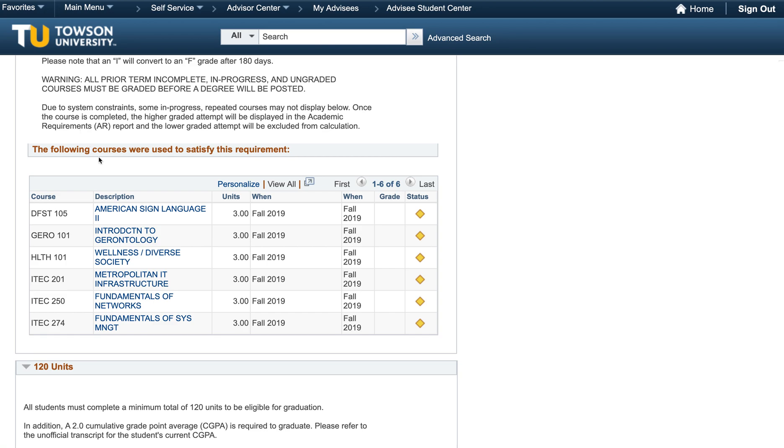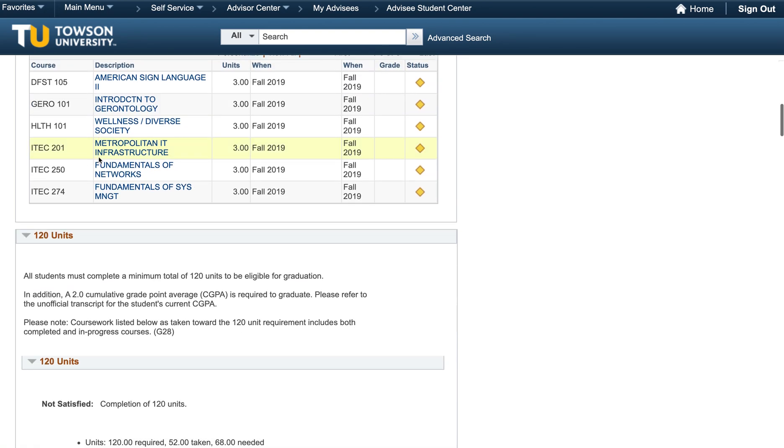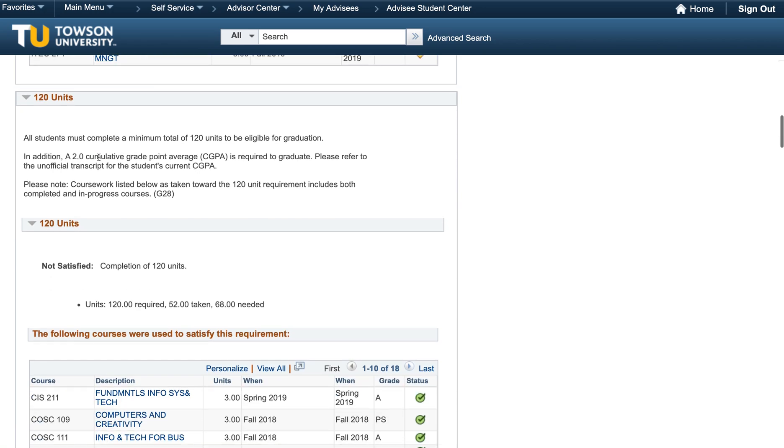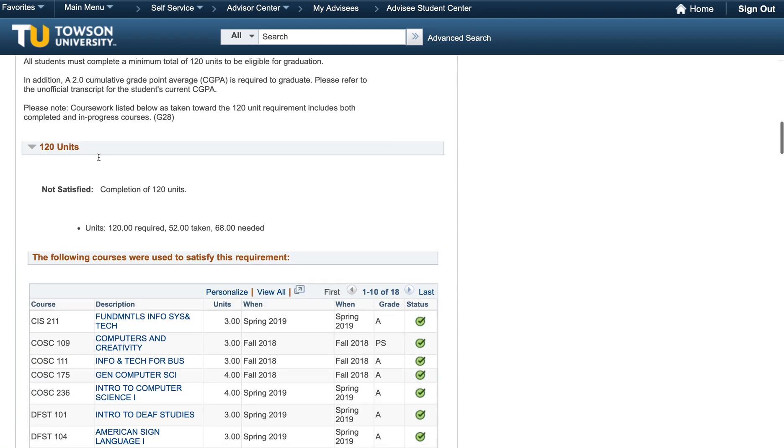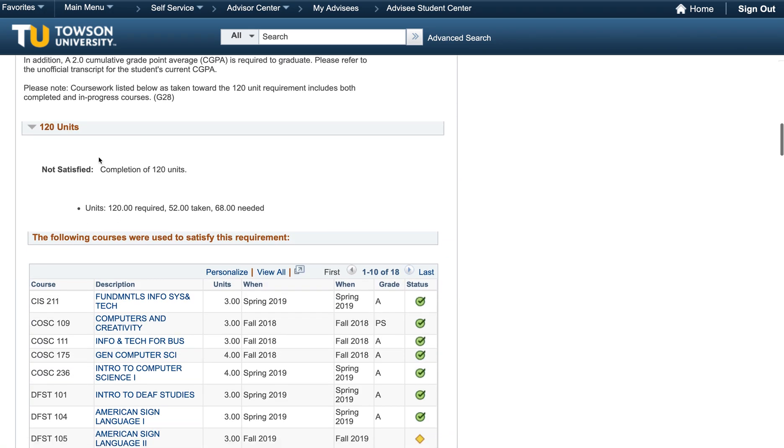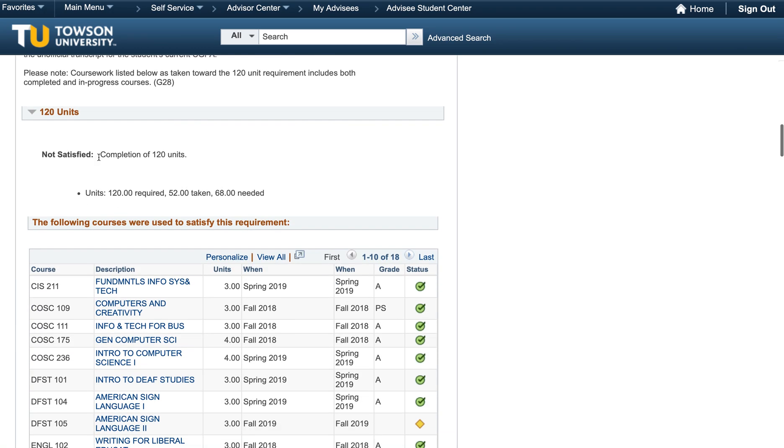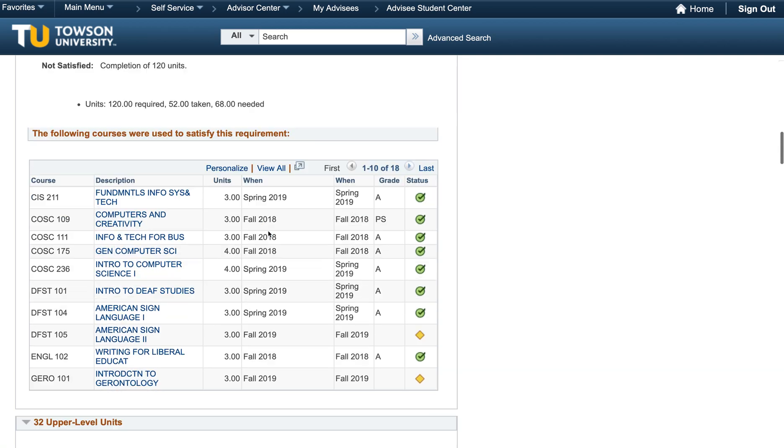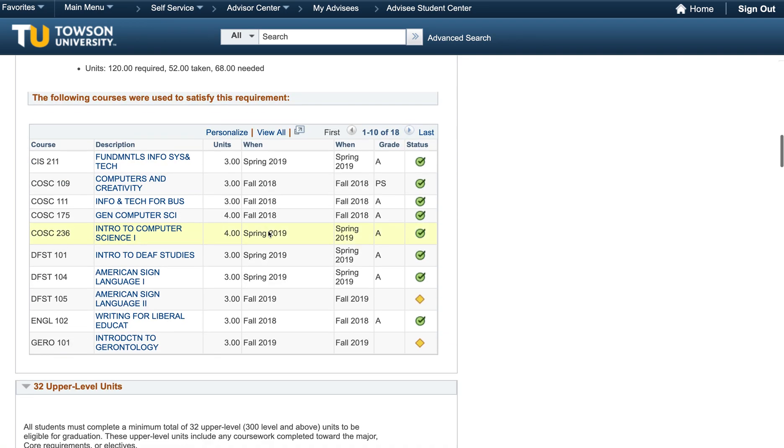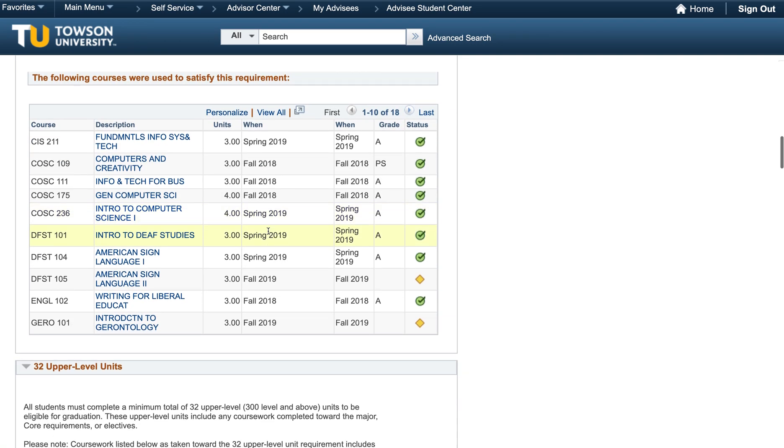Next is a box entitled 120 units. Every student is required to complete 120 course units in order to be eligible to graduate along with completing all major, minor if applicable, and core requirements. You will notice under the 120 units box that it lists how many units you have already taken, how many units are still needed, and a list of courses being used to satisfy the 120 unit requirement.